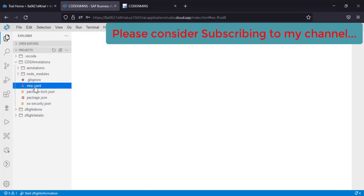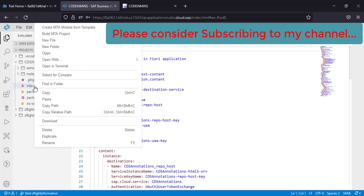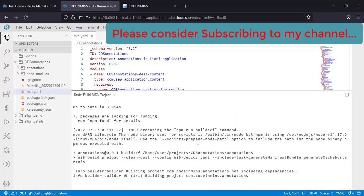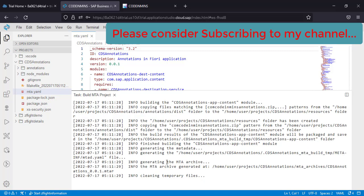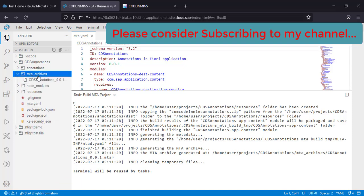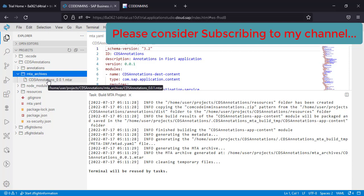For that, we just need to right click on this YAML file and click on build MTA project. As soon as you click on build MTA project, the process starts. Once this process gets completed, it creates an archive folder. You will see one new archive folder, MTA_archive. Along with this, you will see one more file got created here, the mtar file. This is the file which will be getting deployed to our cloud foundry.